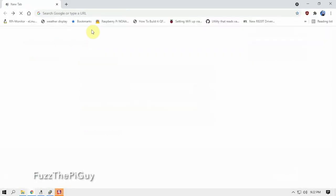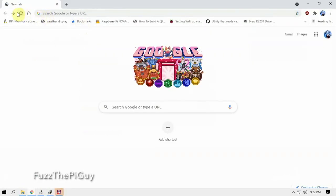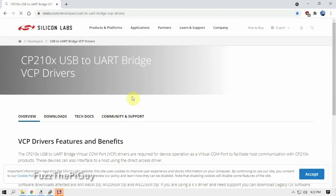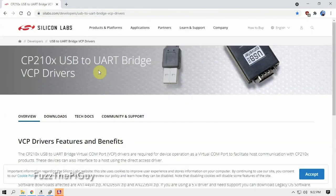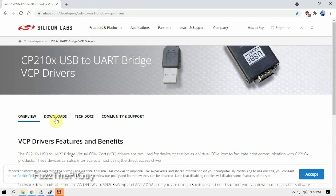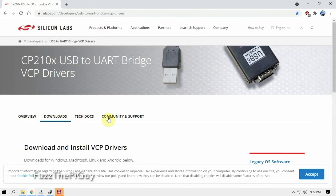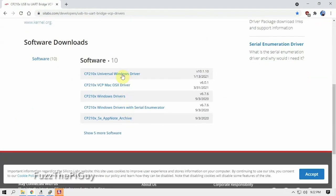All right. So now what we need to do is make sure we have the driver installed. So if we go to the following website here, and I'll throw a link in the description to my website for this information. We click on download, and we'll go ahead and download the Windows driver here. And I already have it installed.